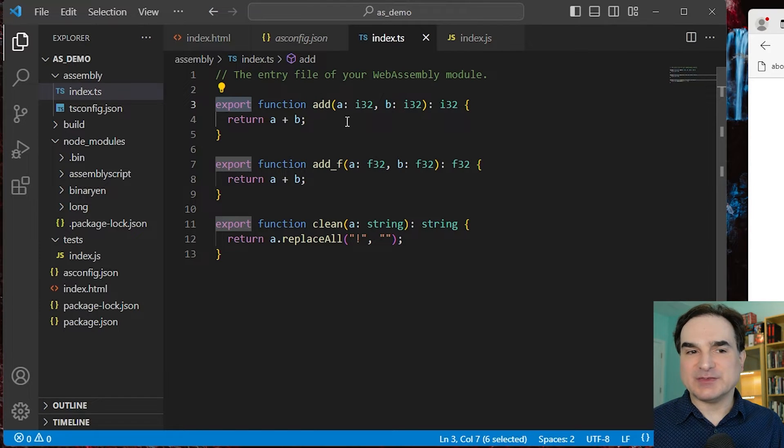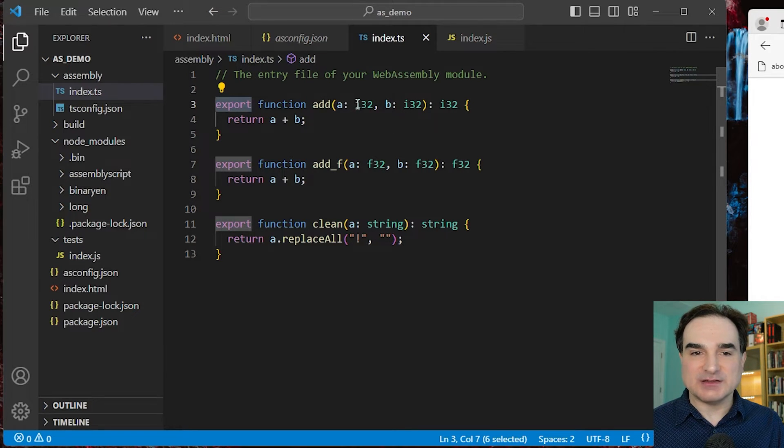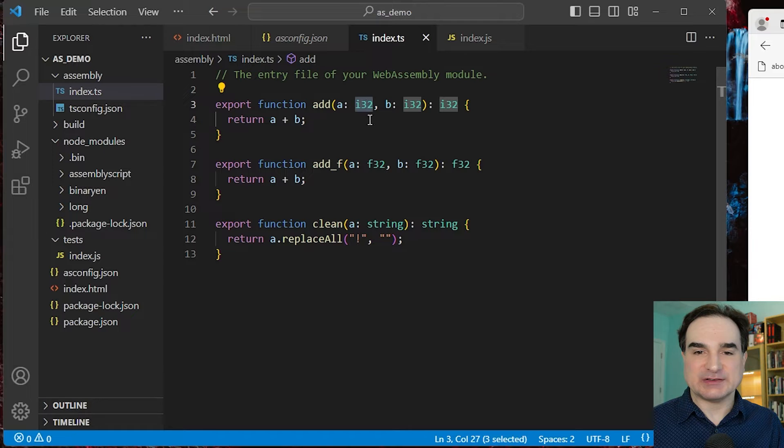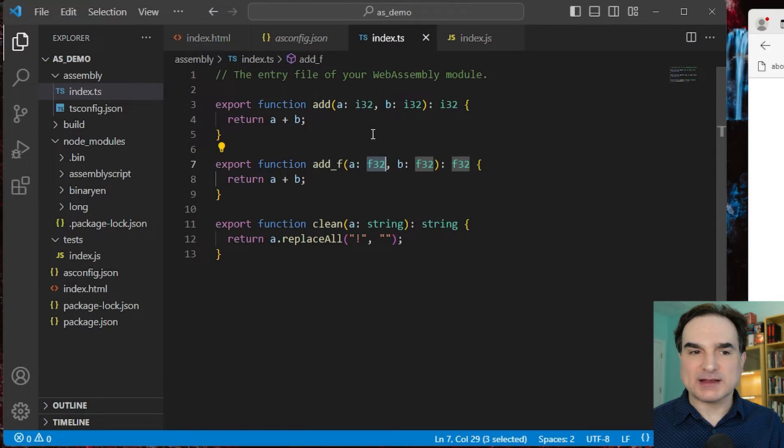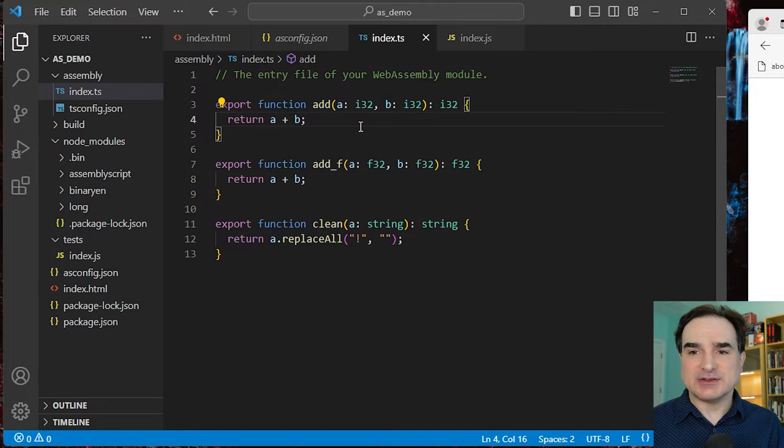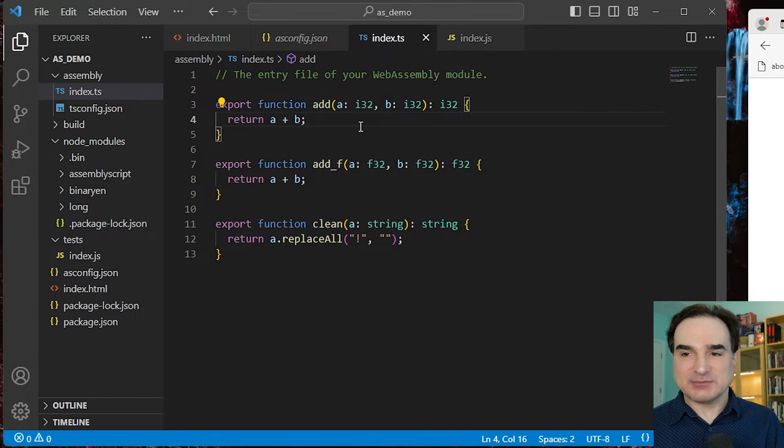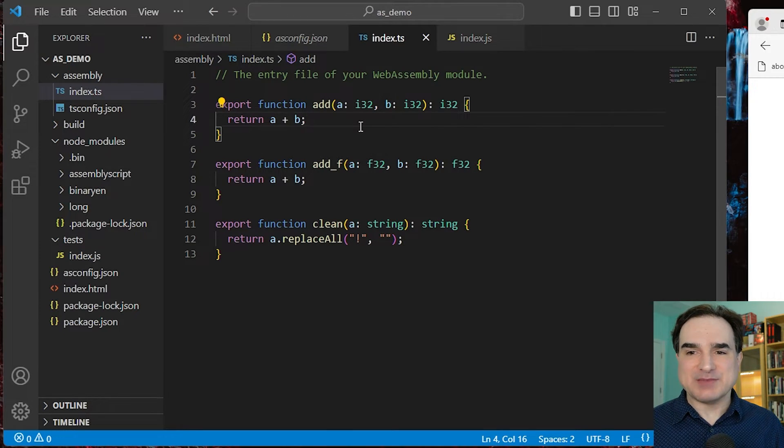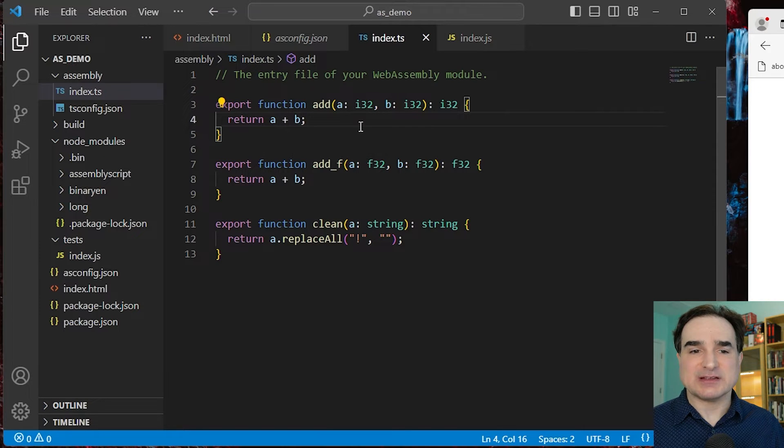You'll also notice that the types that we have decorated the function signatures with are more like the machine level types that you would see in C or Rust. They're not like the number types that you would see in TypeScript, which could be ambiguous as to their bitness or their signedness.